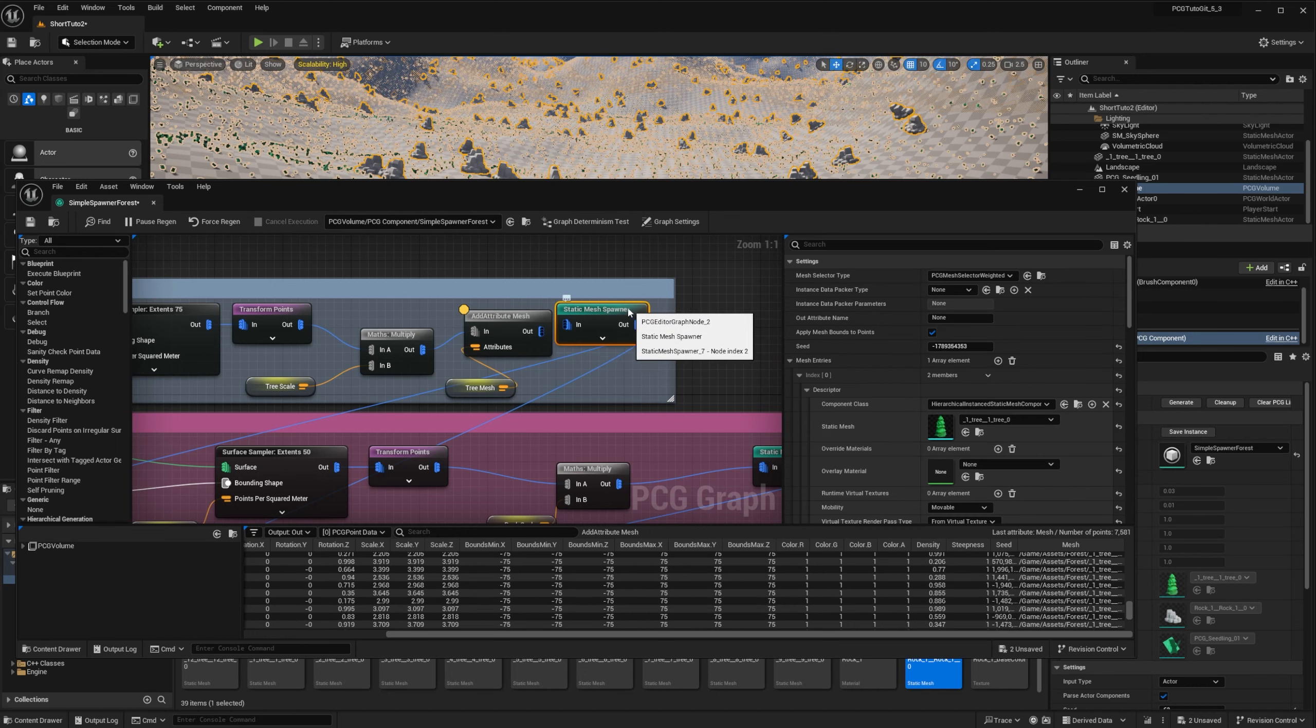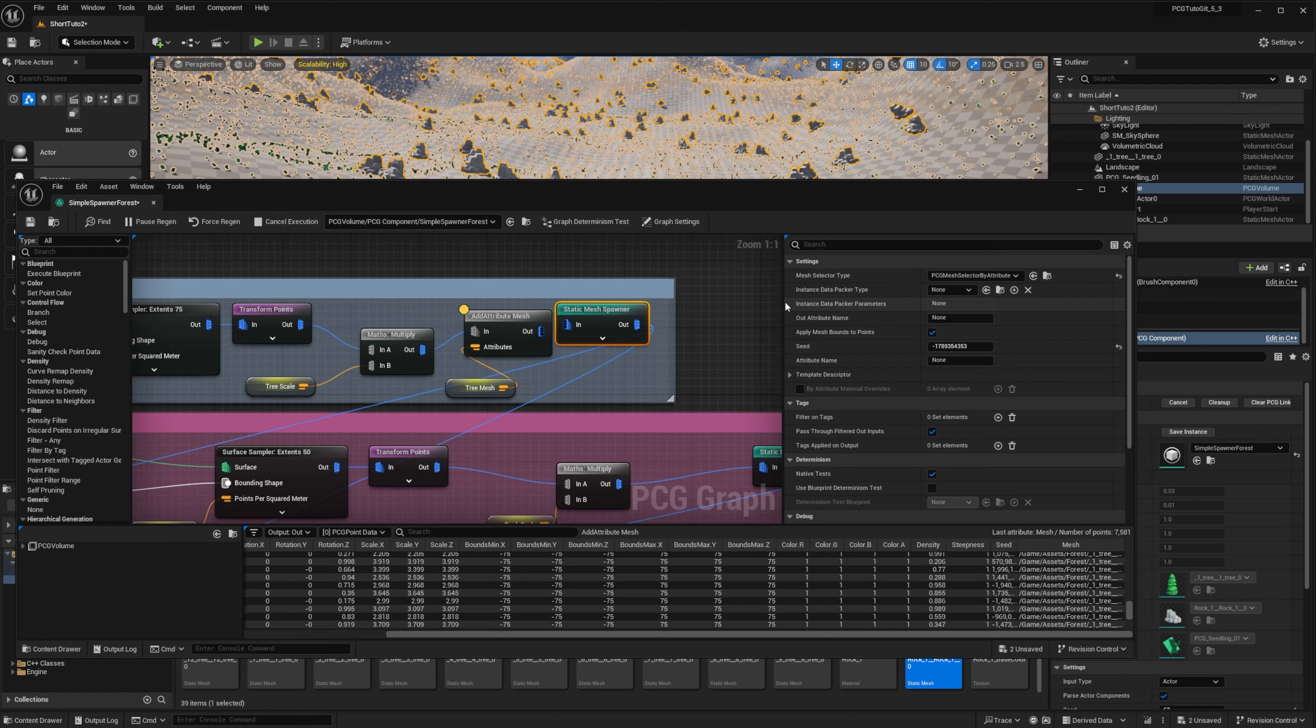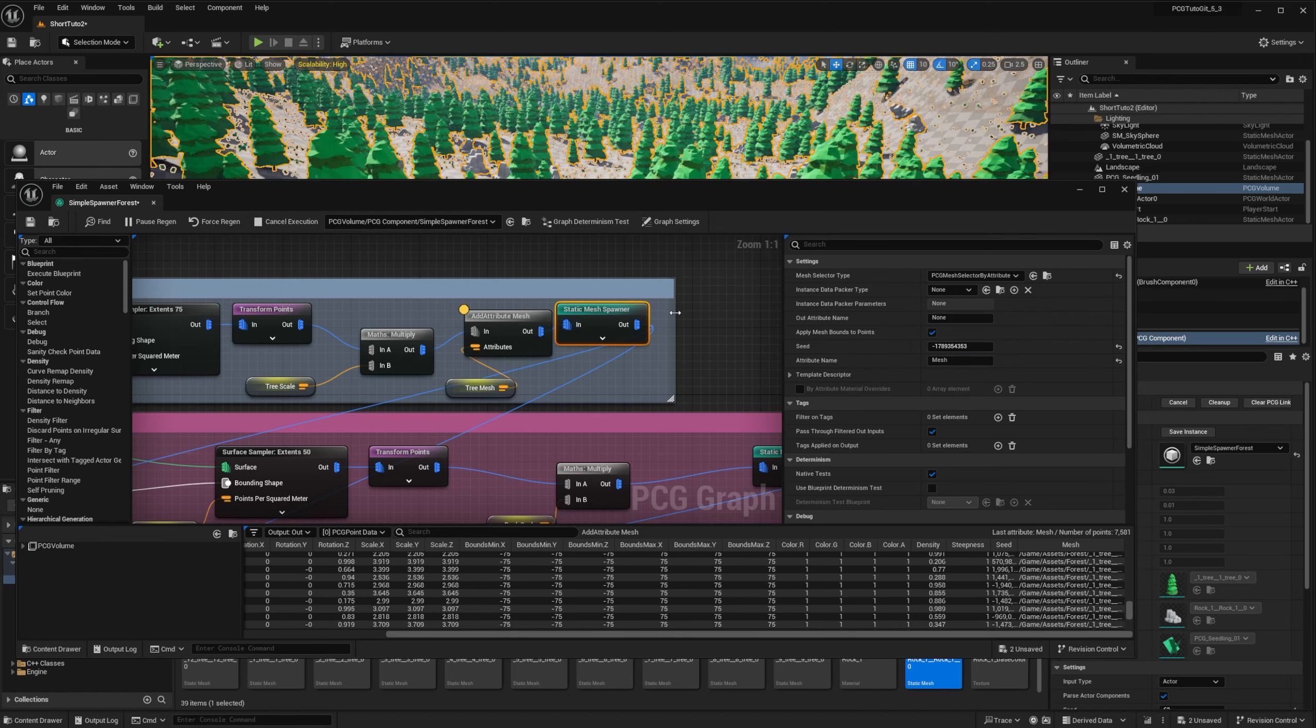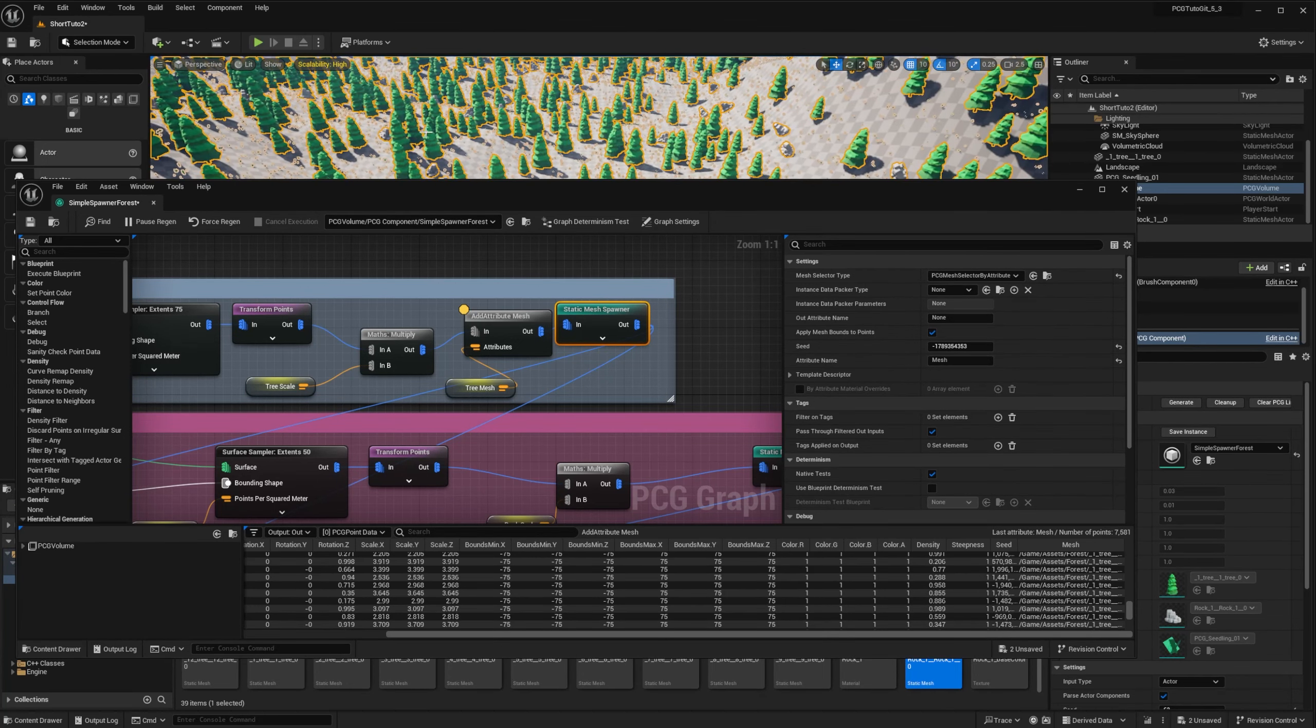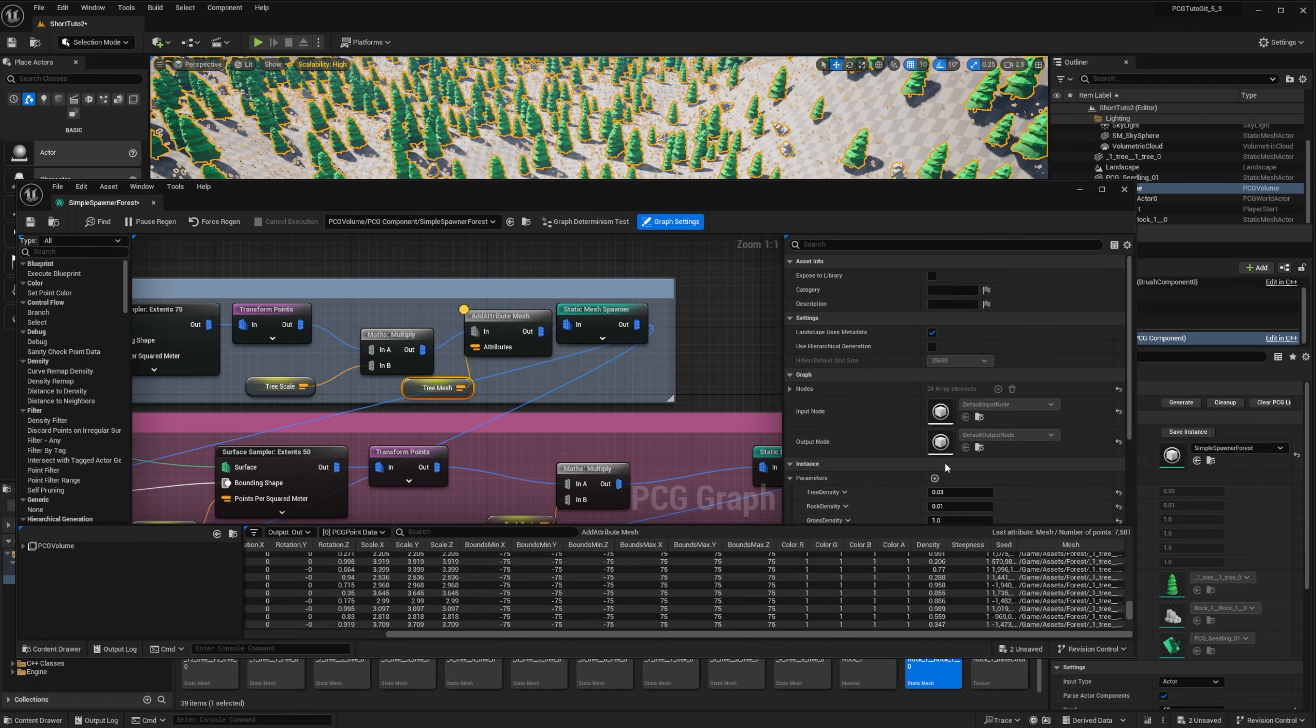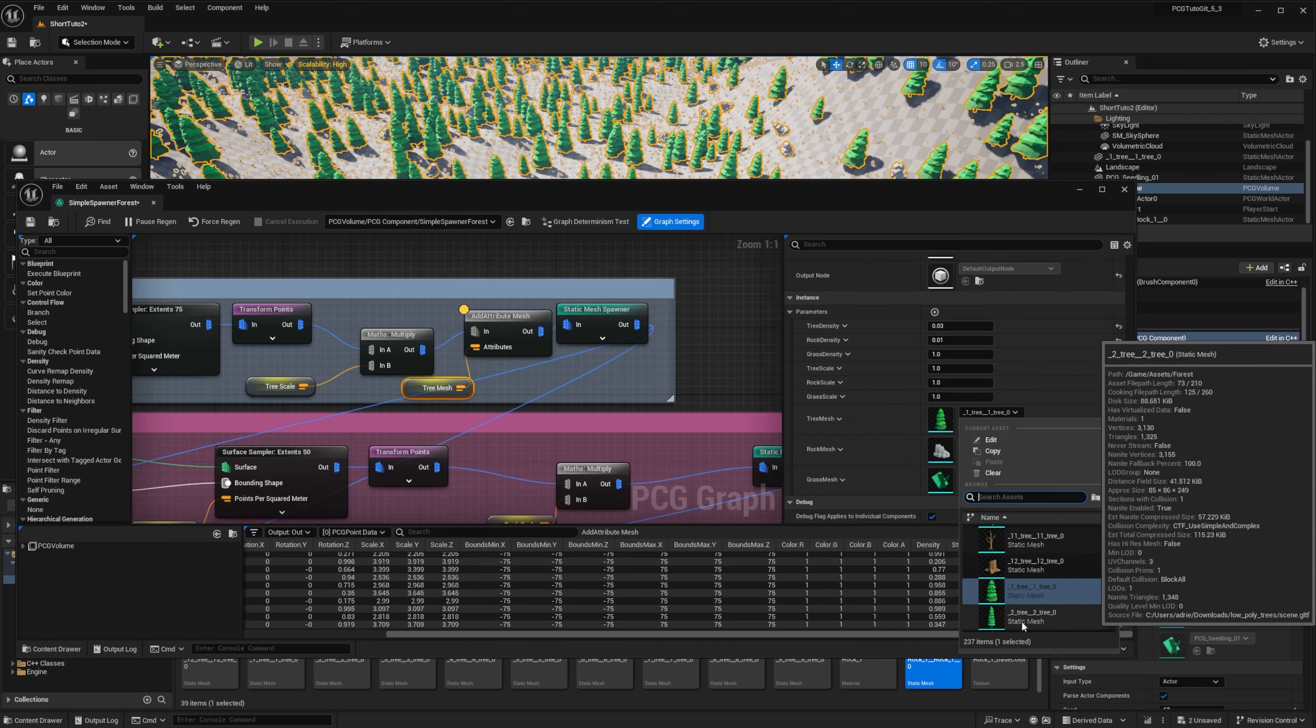Then on the static mesh spawner, we need to change the selector from weighted to by attribute, and specify the attribute that we want to use for spawning, which is attribute name, and it's mesh in our case. And plug it. And now you can see that the mesh is selected using our attribute, instead of being hardcoded in the node. And so if I go back to my settings, and I change the mesh, it will automatically use the new mesh.